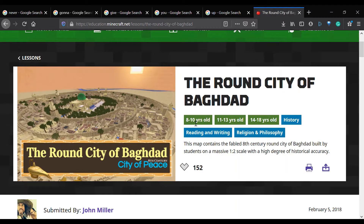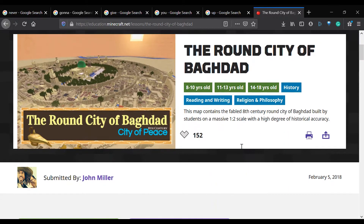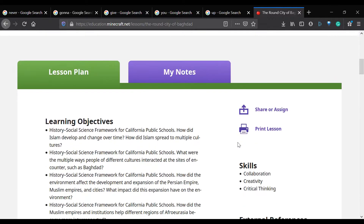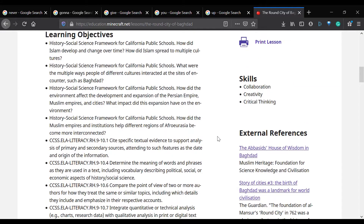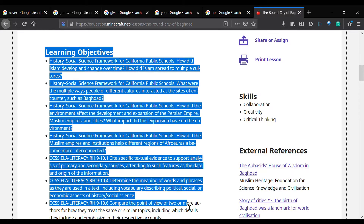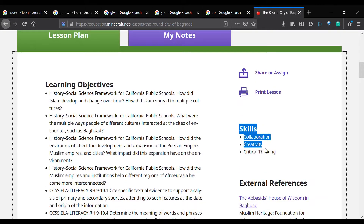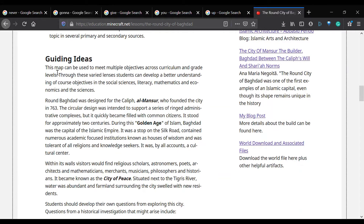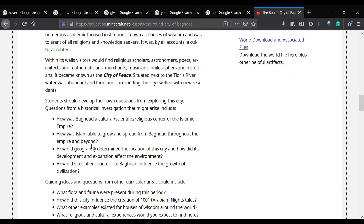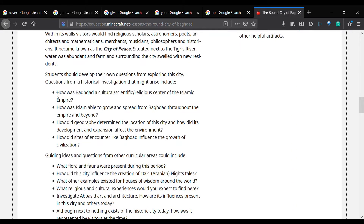Now we can see the lesson — it's for ages 8 to 10, 11 to 13, and 14 to 18, so 8 to 18 years old. It covers history, reading and writing, as well as religion and philosophy. If we scroll down we can see the learning objectives this lesson is meant to hit. We can also see the skills that should be developed, and some guiding ideas — questions for the students that they should be asking themselves as they explore the module.